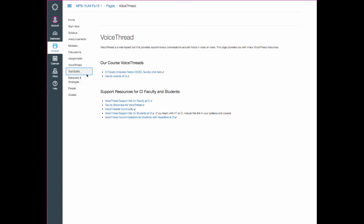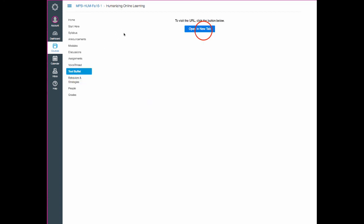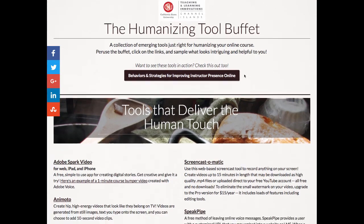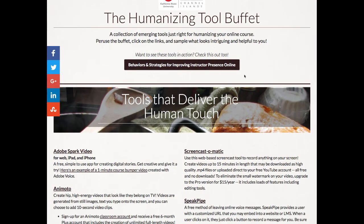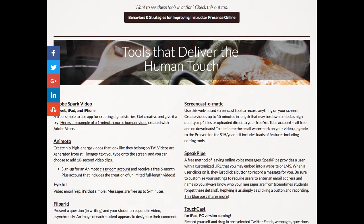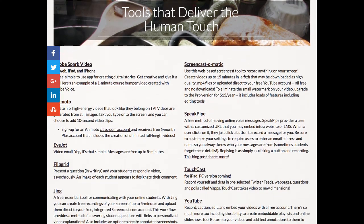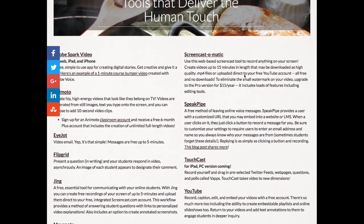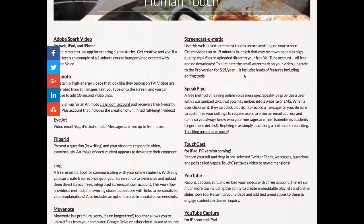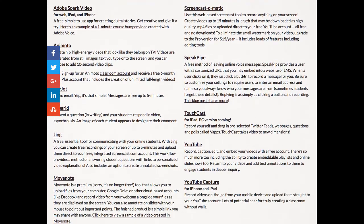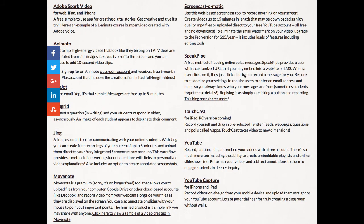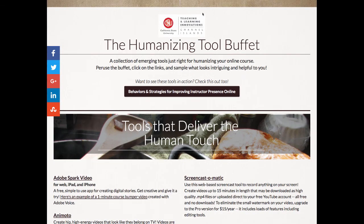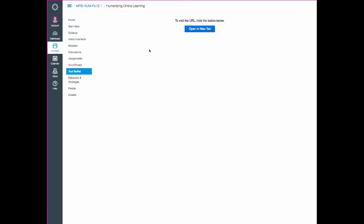The Tool Buffet link will take you to an external page, which is really a fun page. And it's got all kinds of tools on here that I have selected. That in my opinion, do a good job of bringing in your personal presence into your online class. So check those out when you have time.